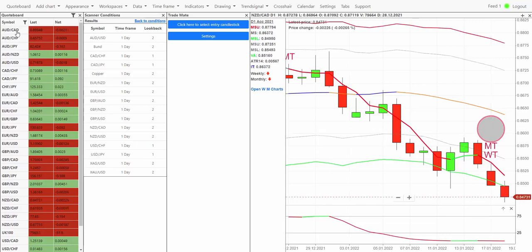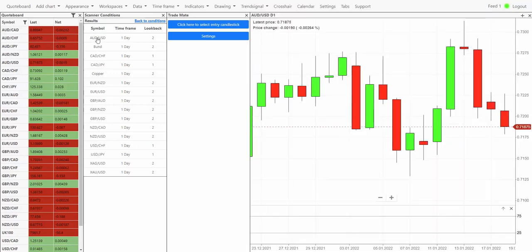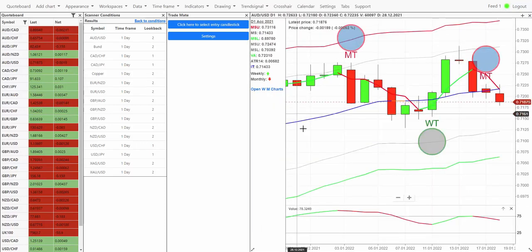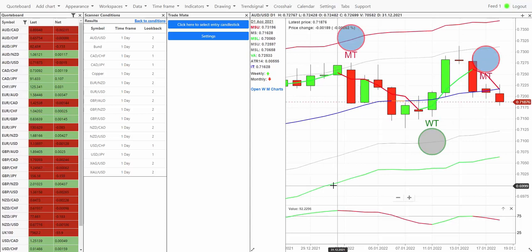I'm going to focus on FX only at this point because that's what most of our members trade. I'm going to start off by looking at Australian dollar against the US dollar.